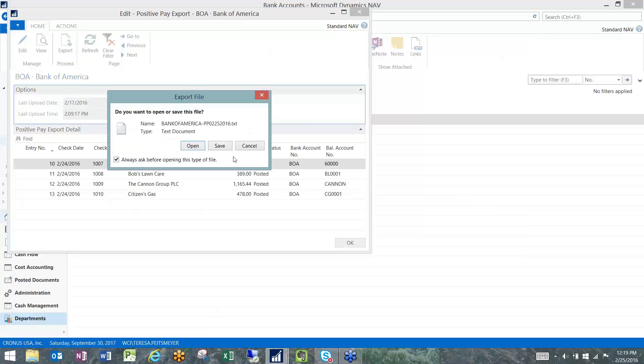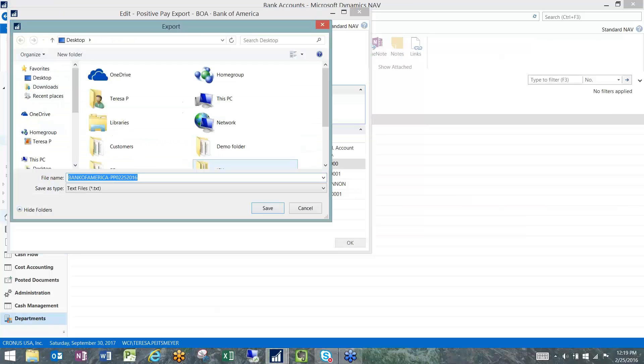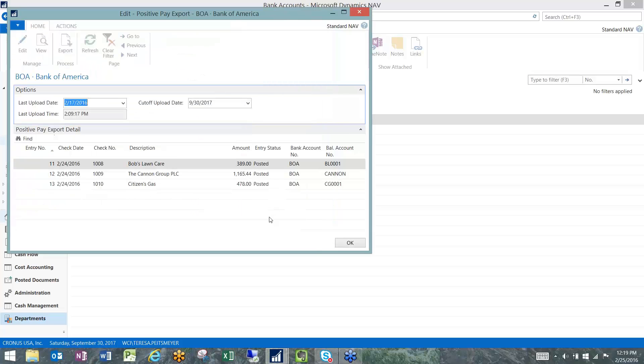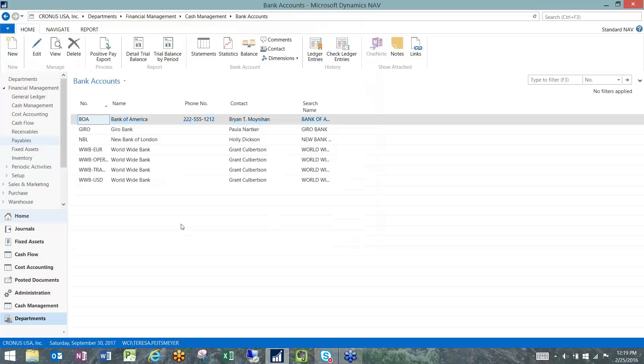When we say yes, go ahead and export it, it's going to create the file, and now those entries are gone.